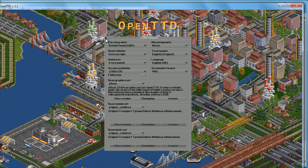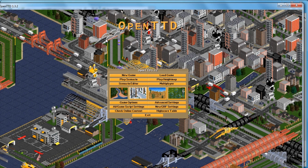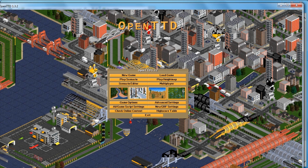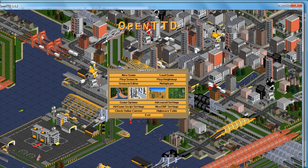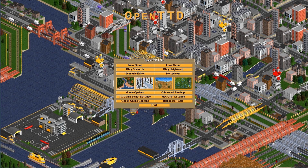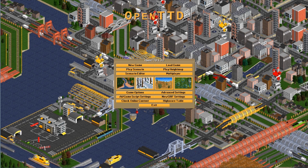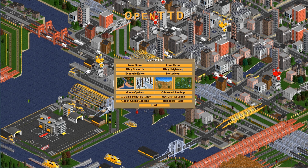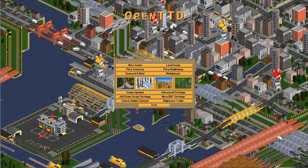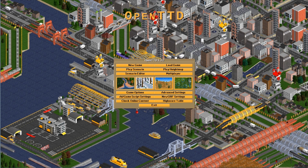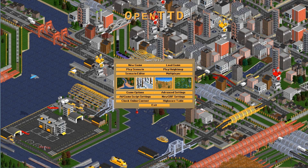Congratulations, you have now upgraded your Transport Tycoon to 32-bit graphics. This concludes the tutorial. If you liked this video please thumbs up and subscribe to the channel. Do not hesitate to request additional information or tutorials in the comments.